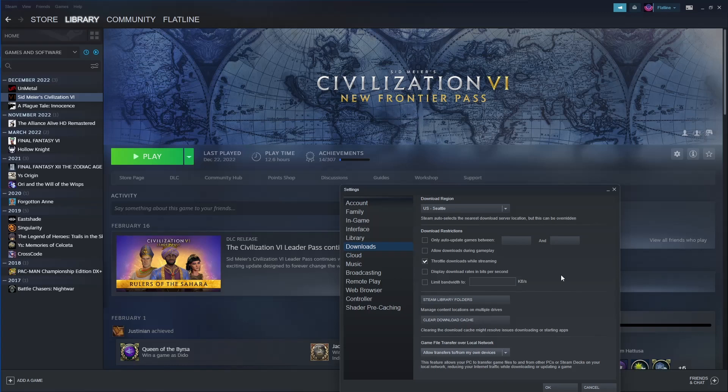You cannot be playing in game when you have this going, which kind of stinks because you'd hope maybe it'd let you update to your Steam Deck while you're playing a game, but you can't do that.